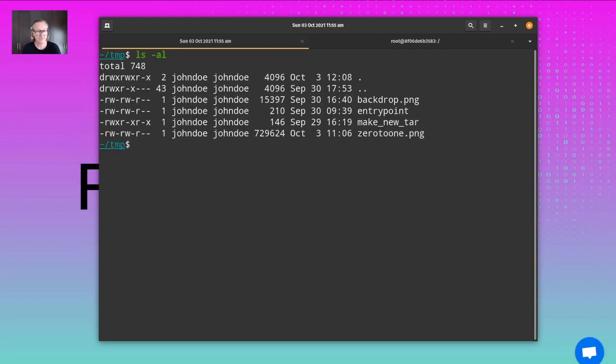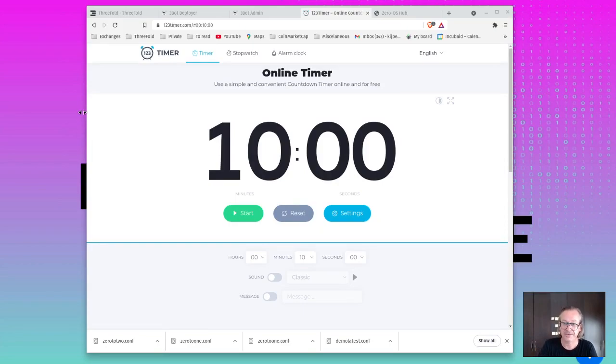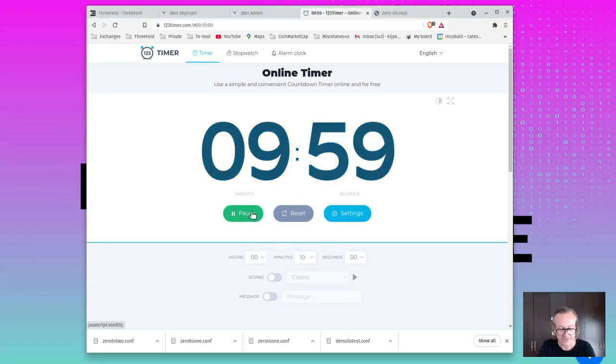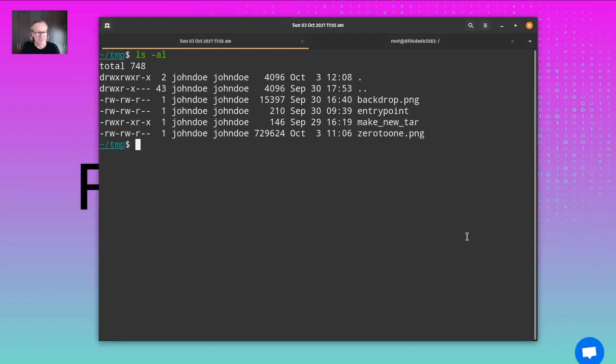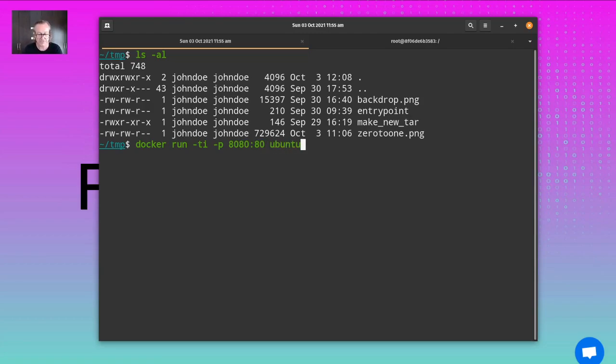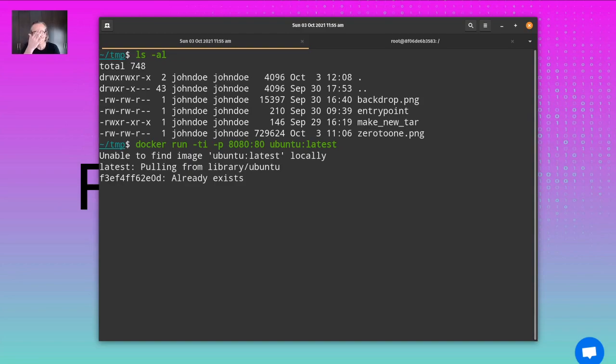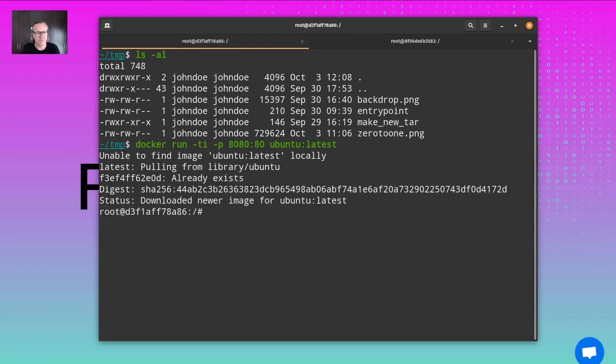I'll do it all in this directory and we'll set a timer. I'll start it now. We're using an existing image. I'm gonna run it interactive with port forwarding. 8080 to port 80. I'm gonna use the Ubuntu image, latest version. It's downloading now from the docker hub.